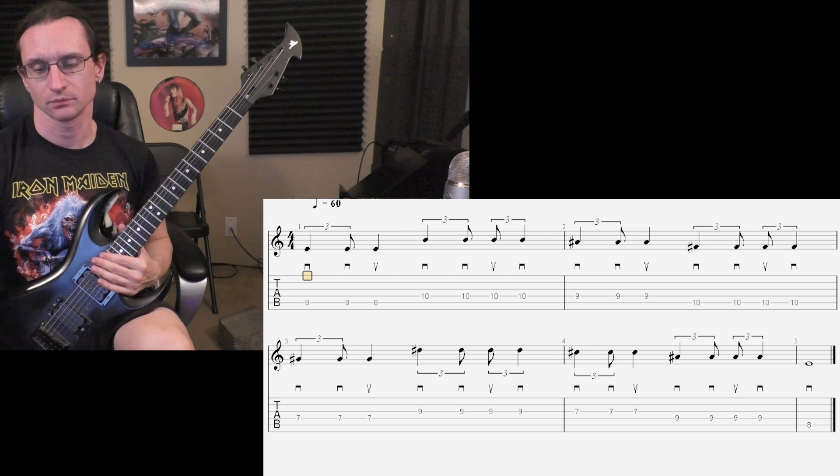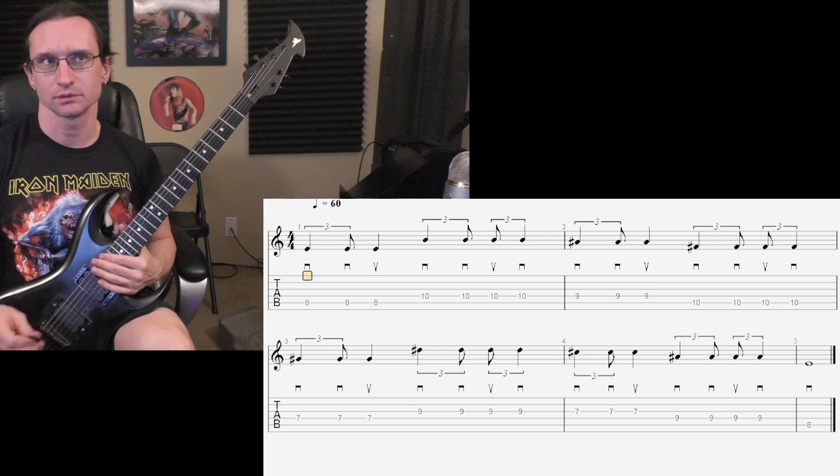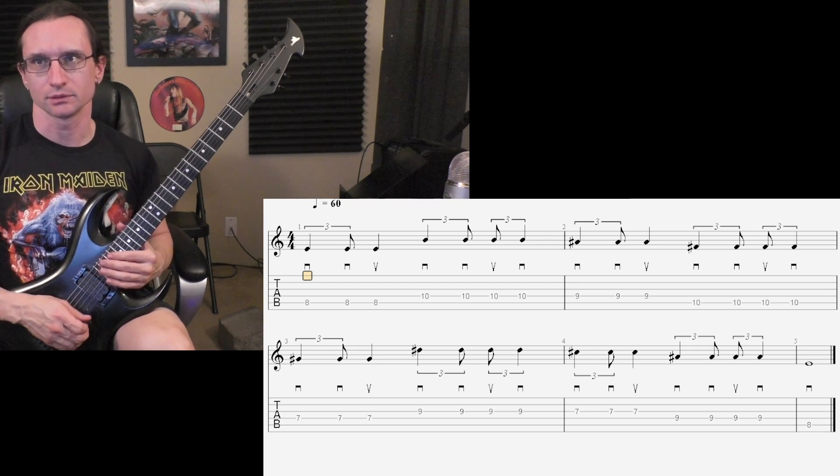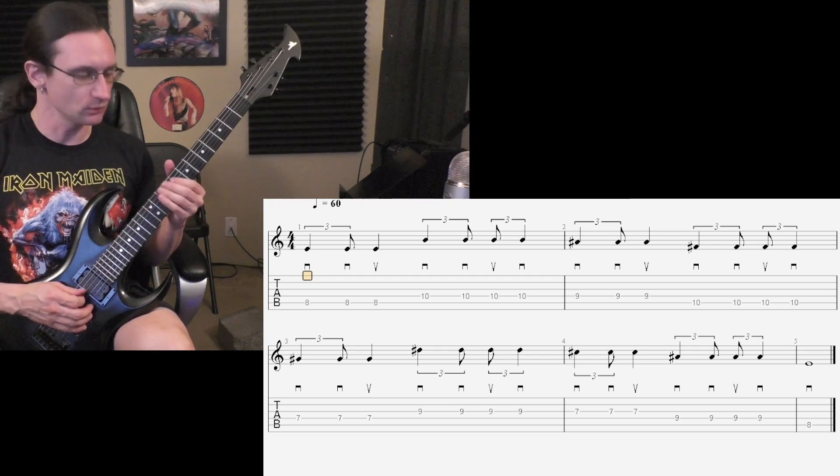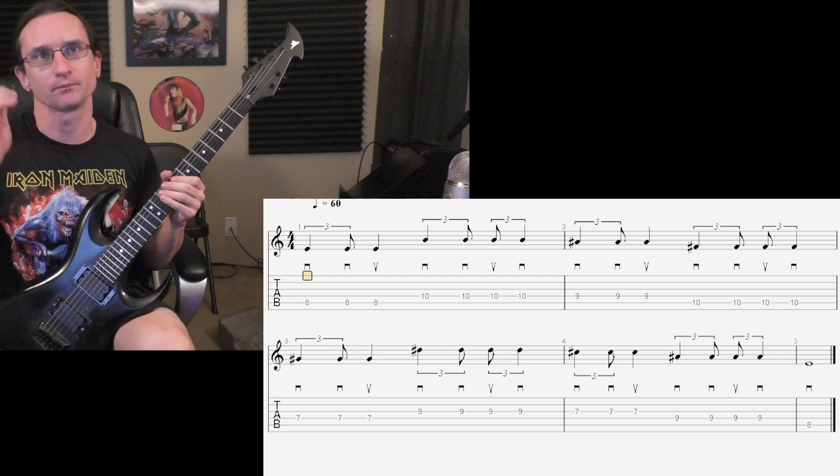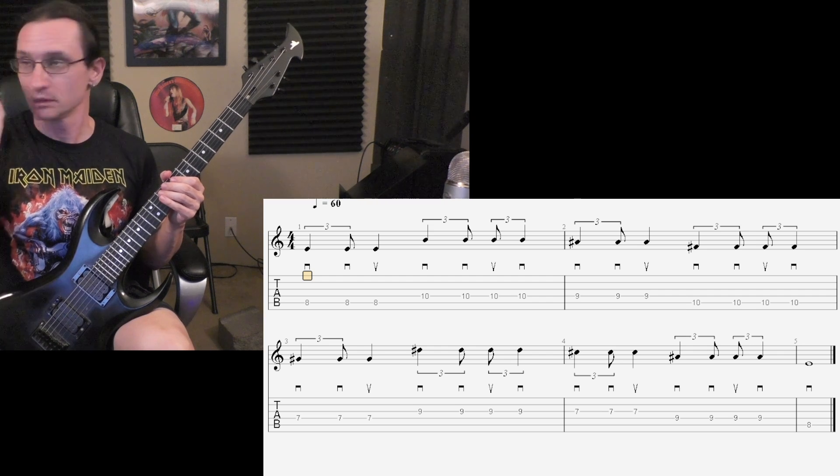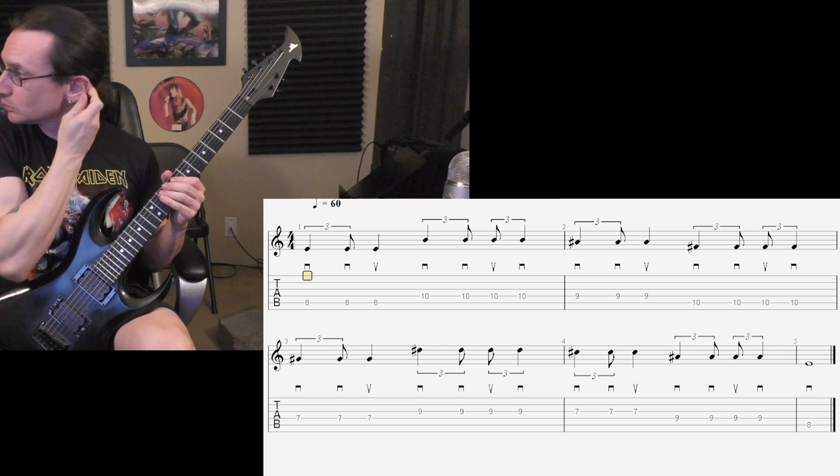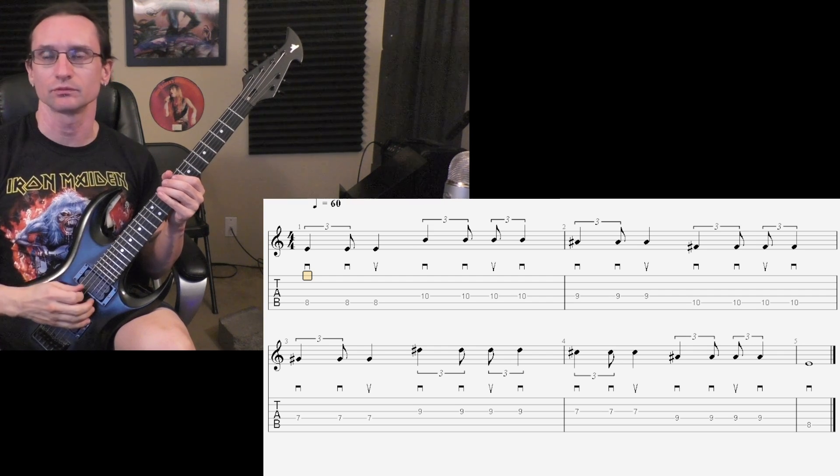60. One, two. One, two, three, four. That's wrong. One, two. One, two, three, four.